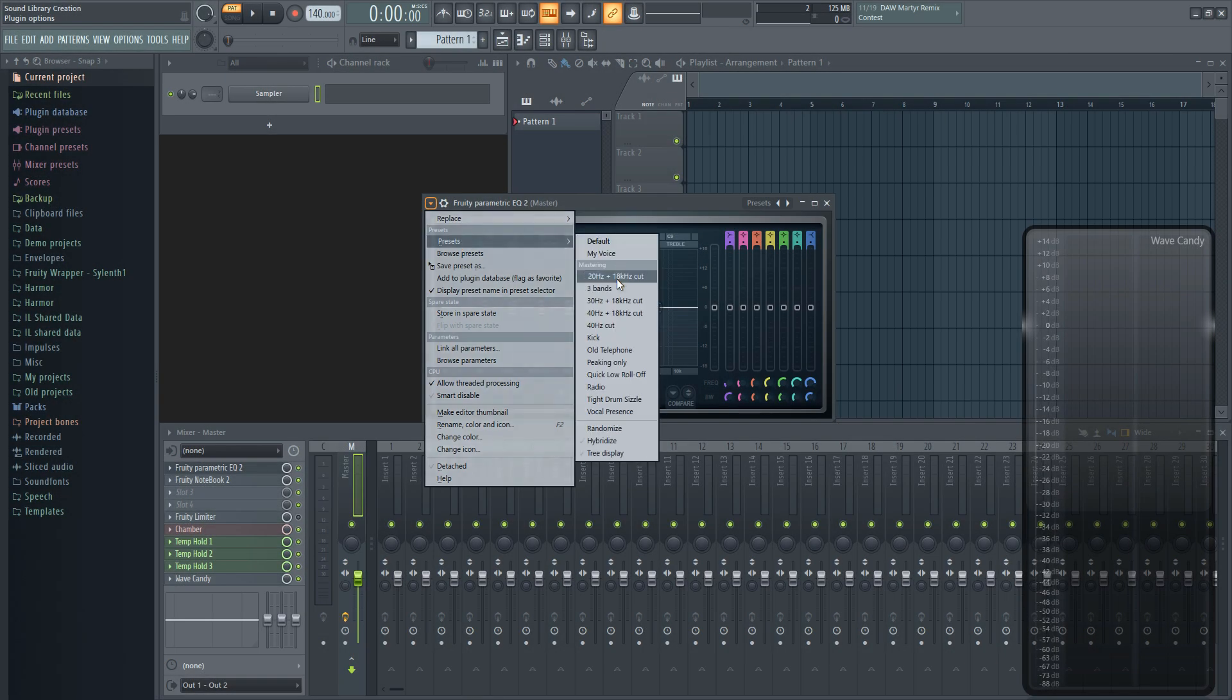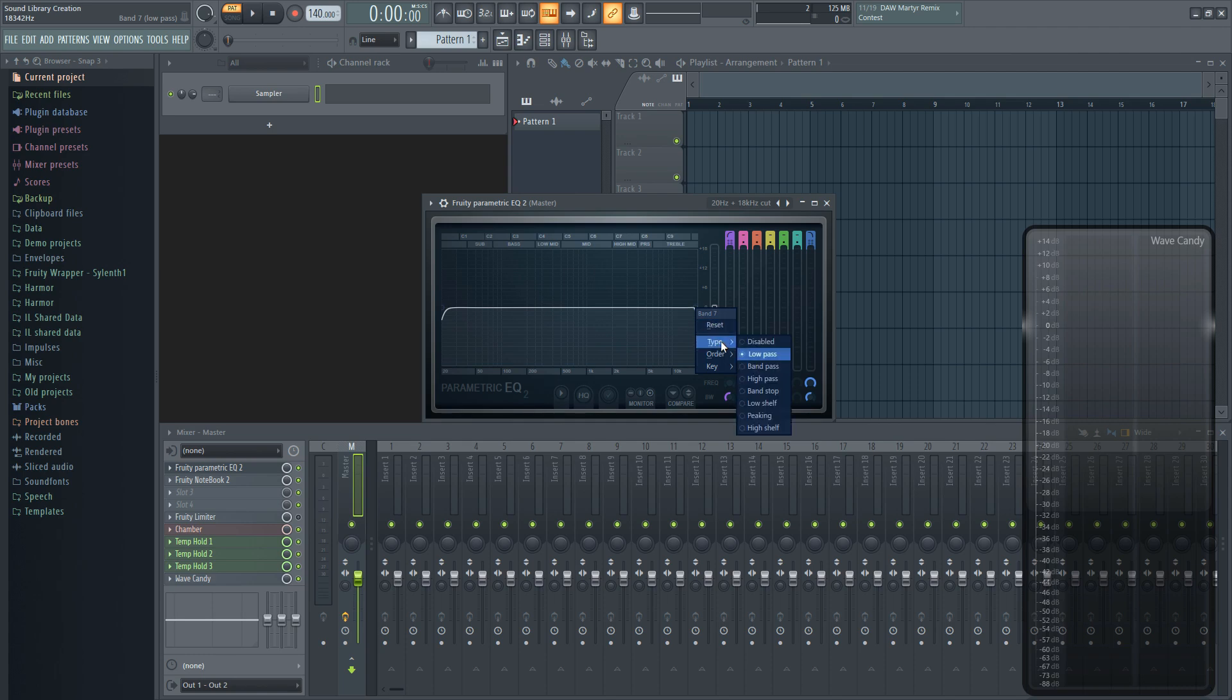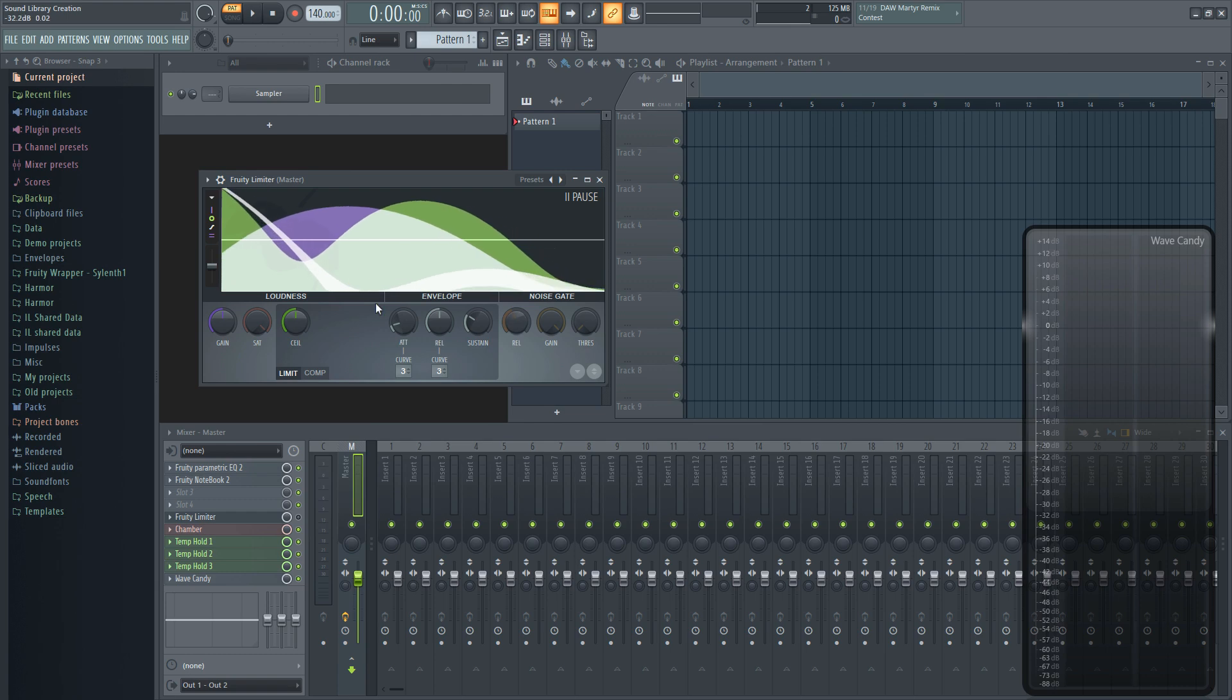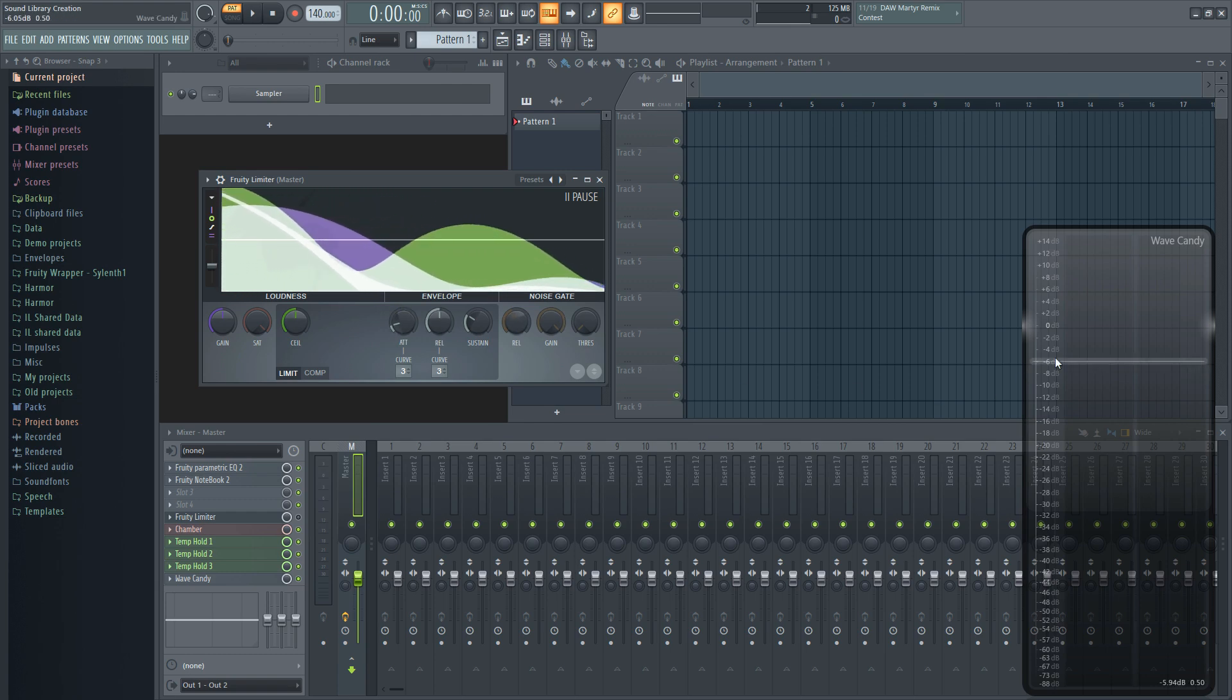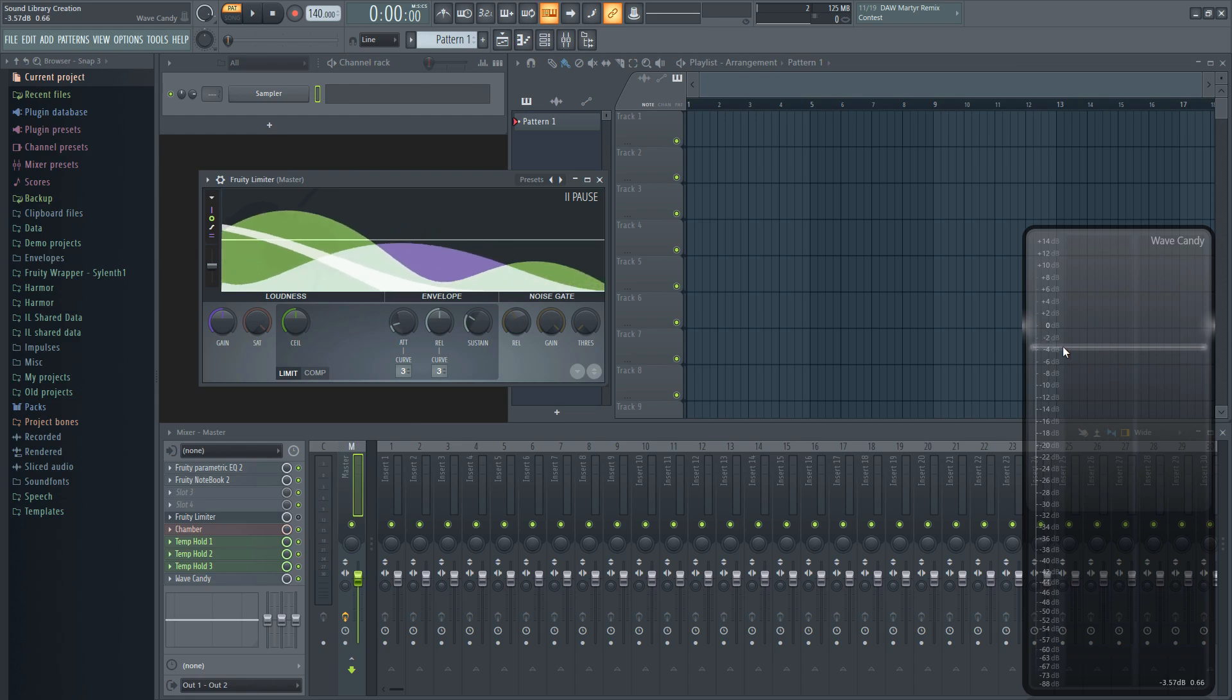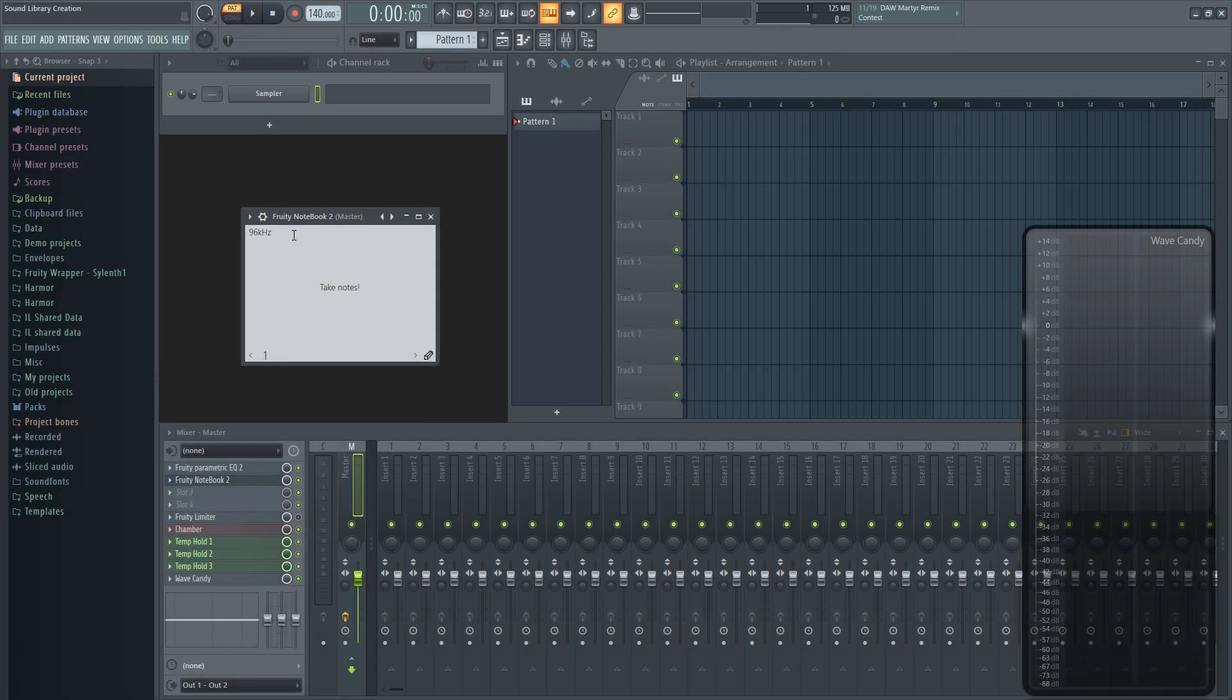The last few things you might want are an EQ to roll off anything below 20Hz to give your sound clarity, as anything below that isn't really heard. A limiter to prevent clipping, even though you should typically aim for a level around negative 1 dB, but I'll go anywhere between negative 2 and negative 4 while just keeping it turned off until I need it. Lastly, you might want a notebook or any other text editor inside your project, so you can keep track of ideas and remind yourself of the standards you have for the library.